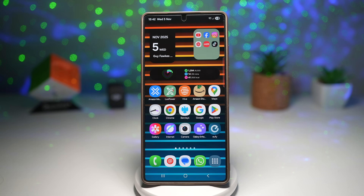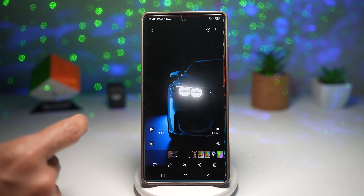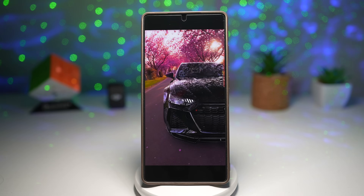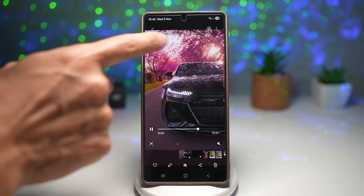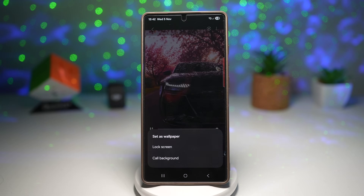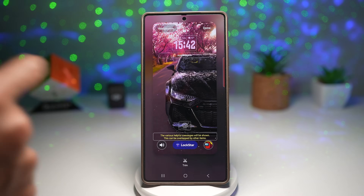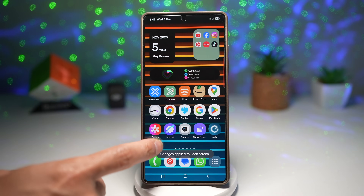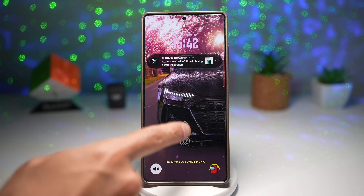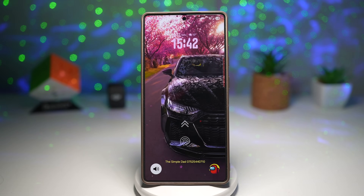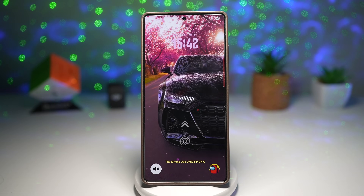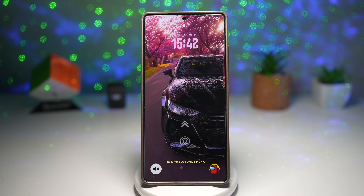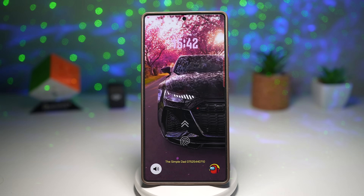First, download a short clip — I downloaded mine from TikTok. In Gallery you'll see that clip. To add it to your lock screen, tap the three dots and tap 'Set as wallpaper,' then set it for your lock screen. The wallpaper will be applied — tap done, press home, and view your lock screen. This gives your phone a unique dynamic look, lets you relive favorite memories when you unlock, is simple to customize with trim, crop, or mute options, and works smoothly without draining much battery.